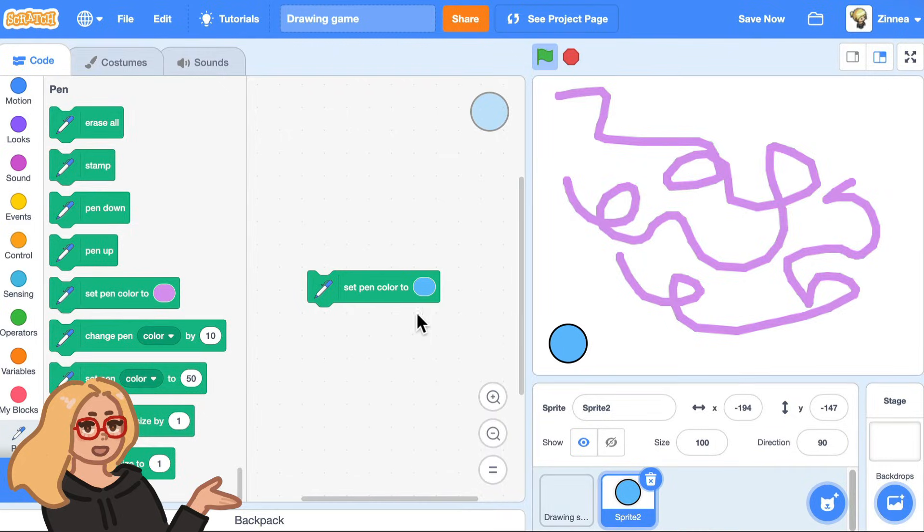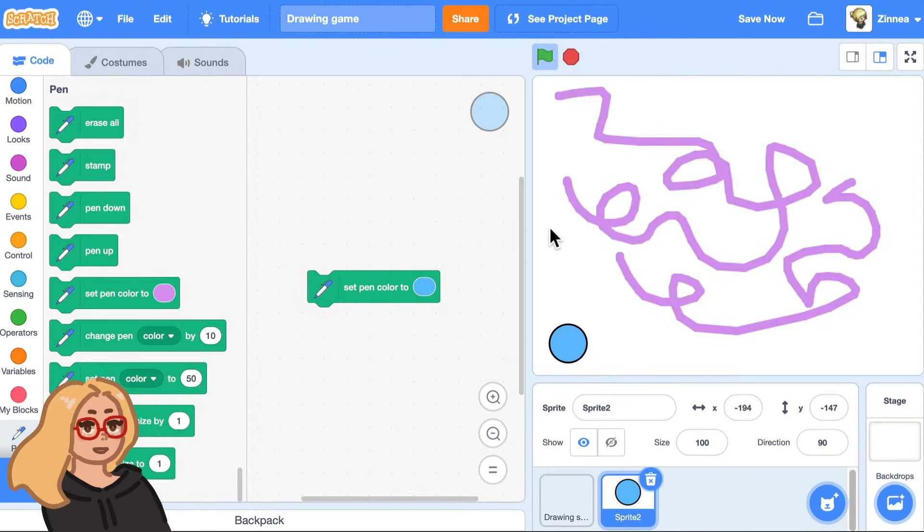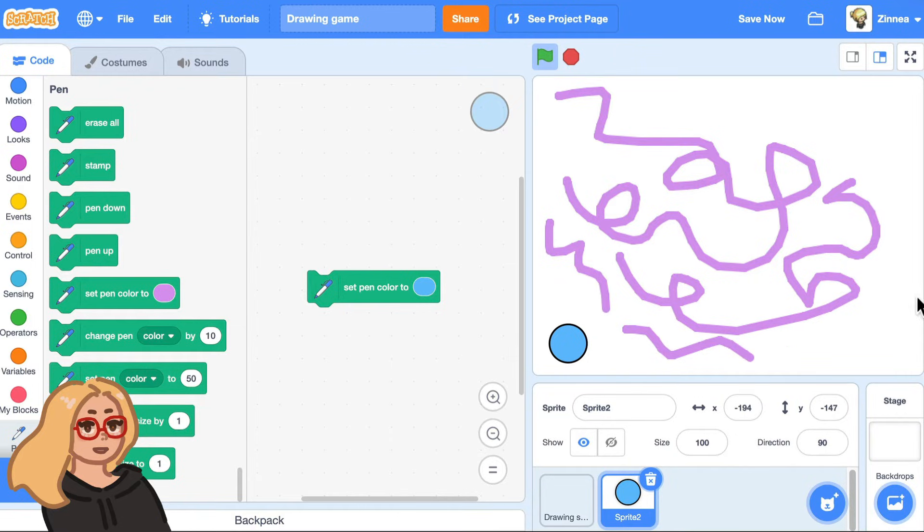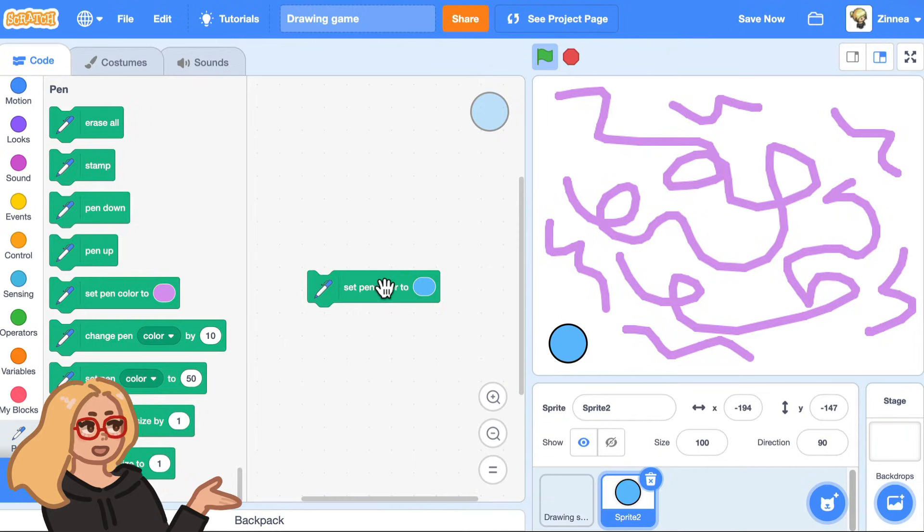And let's see if that changed the pen color to blue. So I keep drawing, but it's still in purple. This didn't change the pen color to blue.